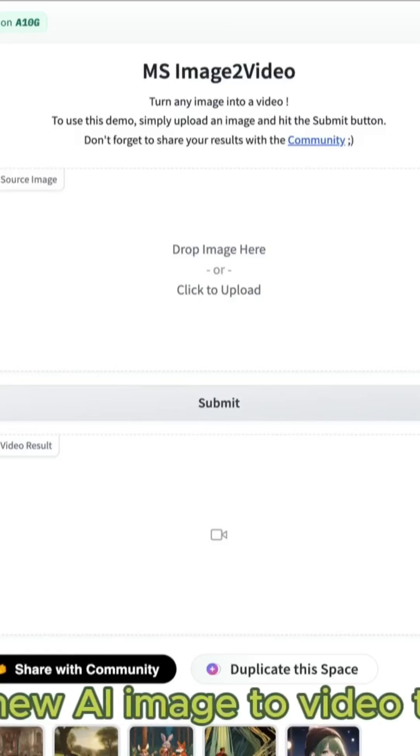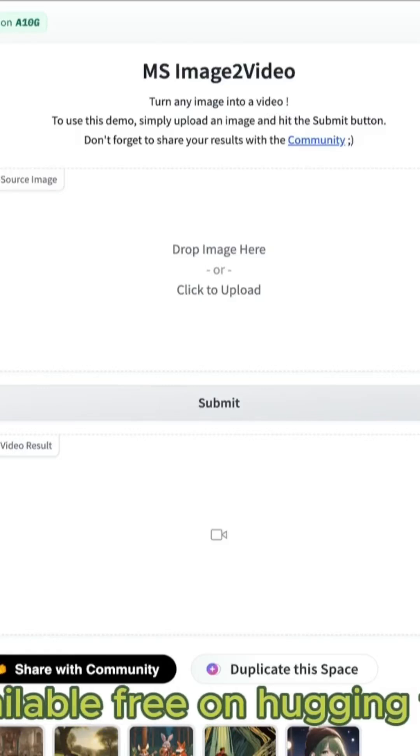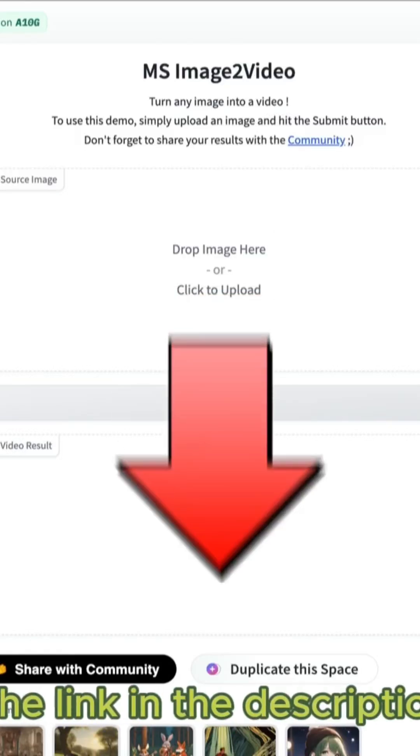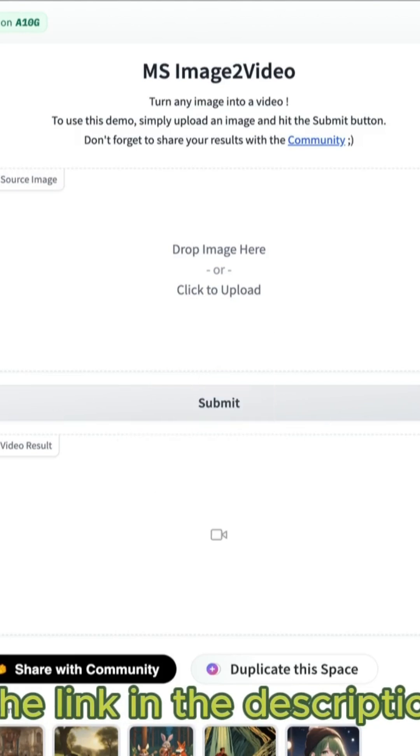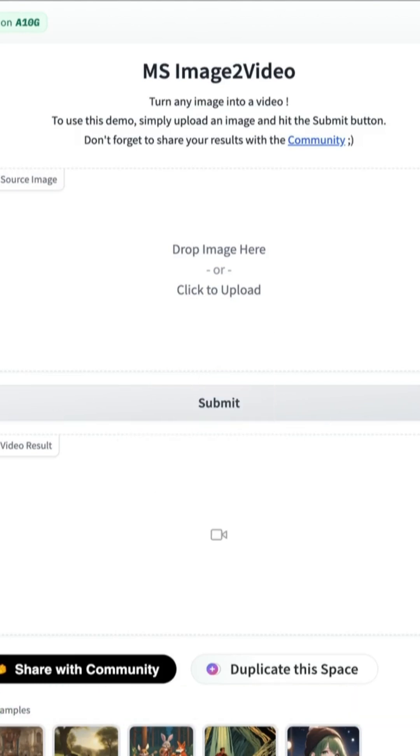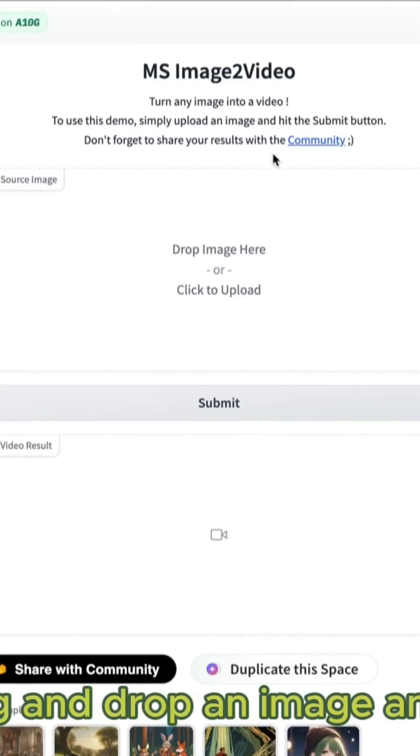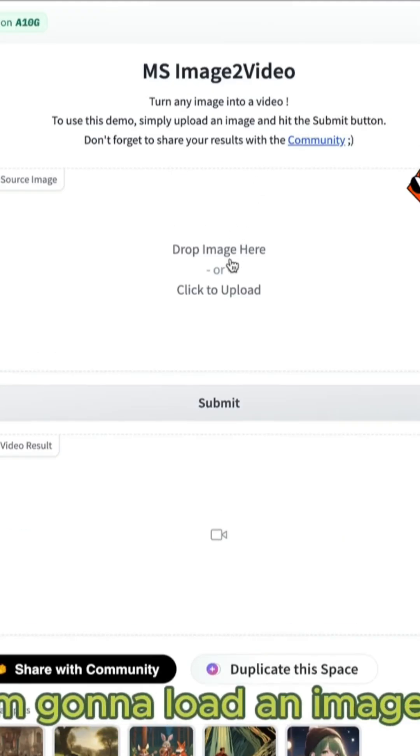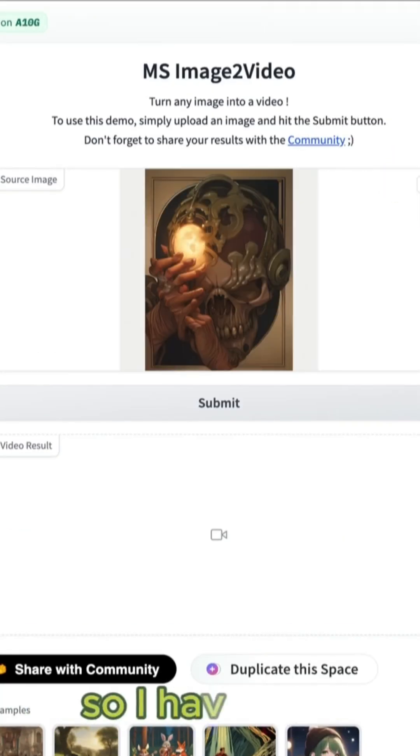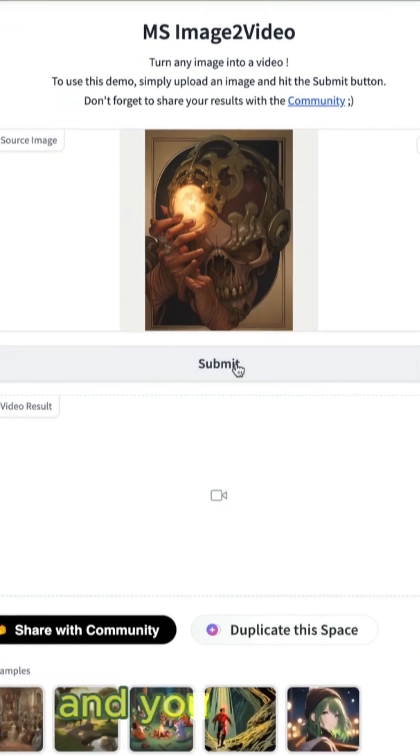A new AI image to video tool available free on Hugging Face. I'll put the link in the description below. Hopefully this thing doesn't get taken down. Essentially you just drag and drop an image and get started. So I'm going to load an image here, so I have this kind of weird surrealist painting thing and you just hit submit.